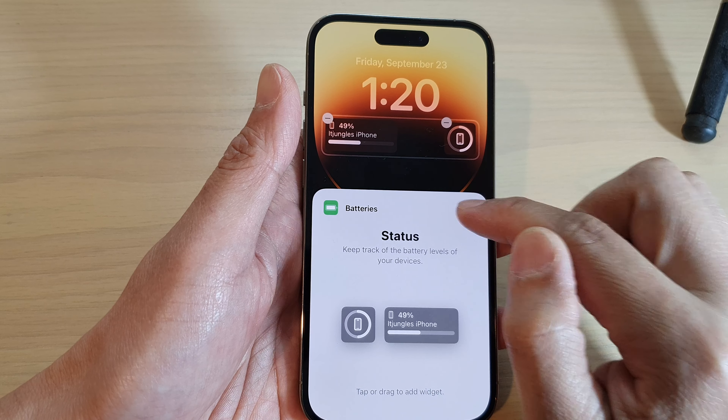Tap Done. You can then choose to set it as a wallpaper pair or customize the home screen. Tap Set as Wallpaper Pair, then tap the lock screen you want to use. Now when you lock your screen, you can view the battery status widget on your lock screen.